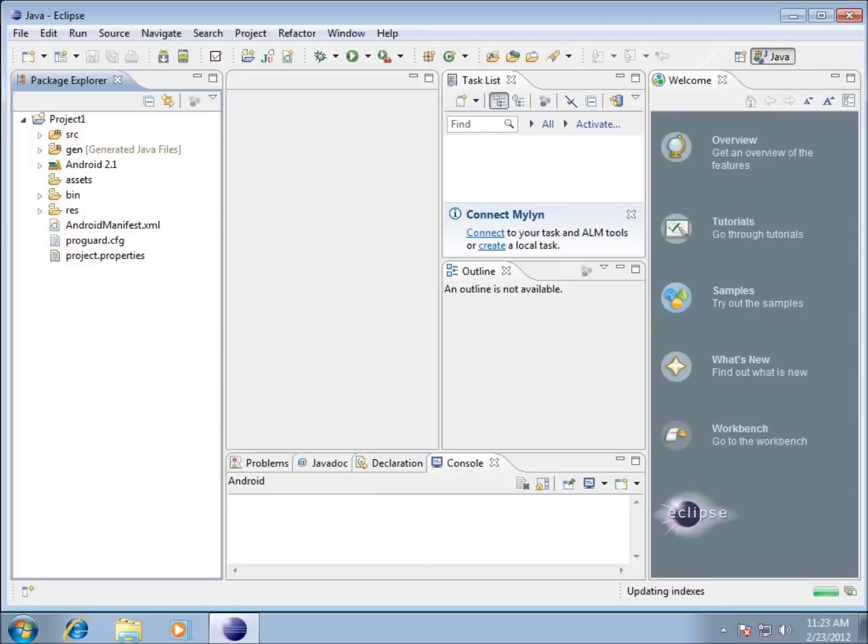In the first video we created our first project, Project One. Now in this video we're going to focus on what was actually created. I expanded the Project One folder that I see here in Eclipse.